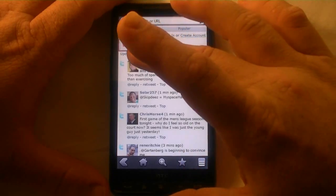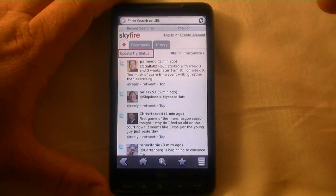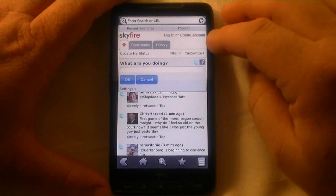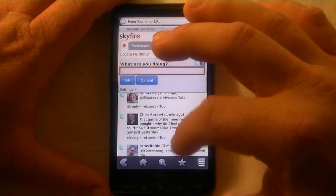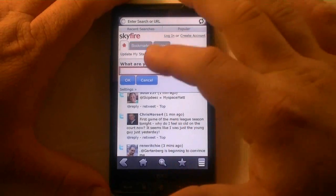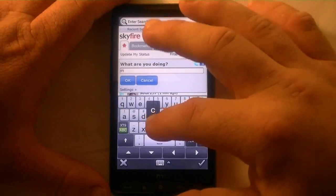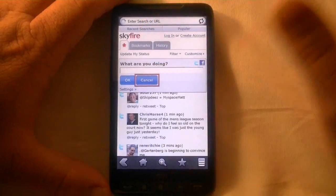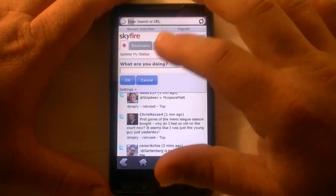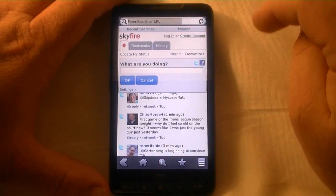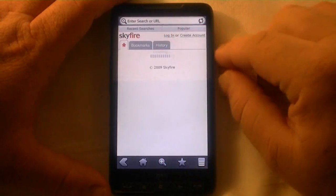You can also update your Twitter status right from here, so you don't even need a separate application. You can just type whatever you're doing. I'm going to cancel that because I don't want to update my status to say 'doing a video of Skyfire.'